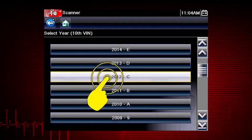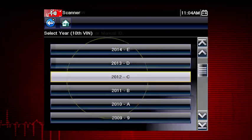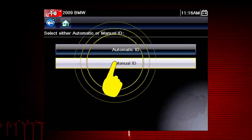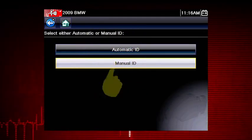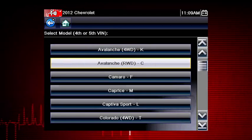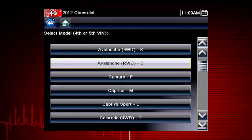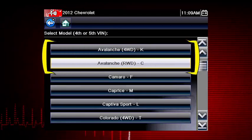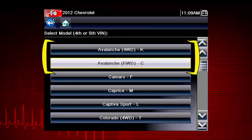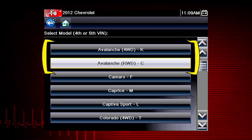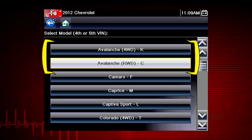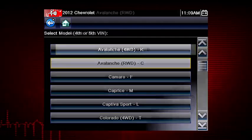Select the model year. Select manual ID. Select the model and configuration. Some models have more than one configuration. For example, Avalanche four-wheel drive and Avalanche rear-wheel drive.